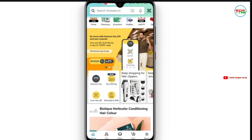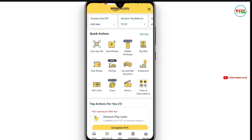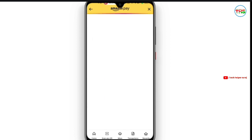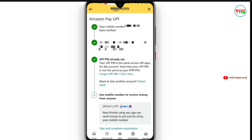If you're using the Amazon Pay app, you'll be able to see the Amazon Pay section. Click on Amazon Pay, and where you have your mobile number, you will get to see it here.